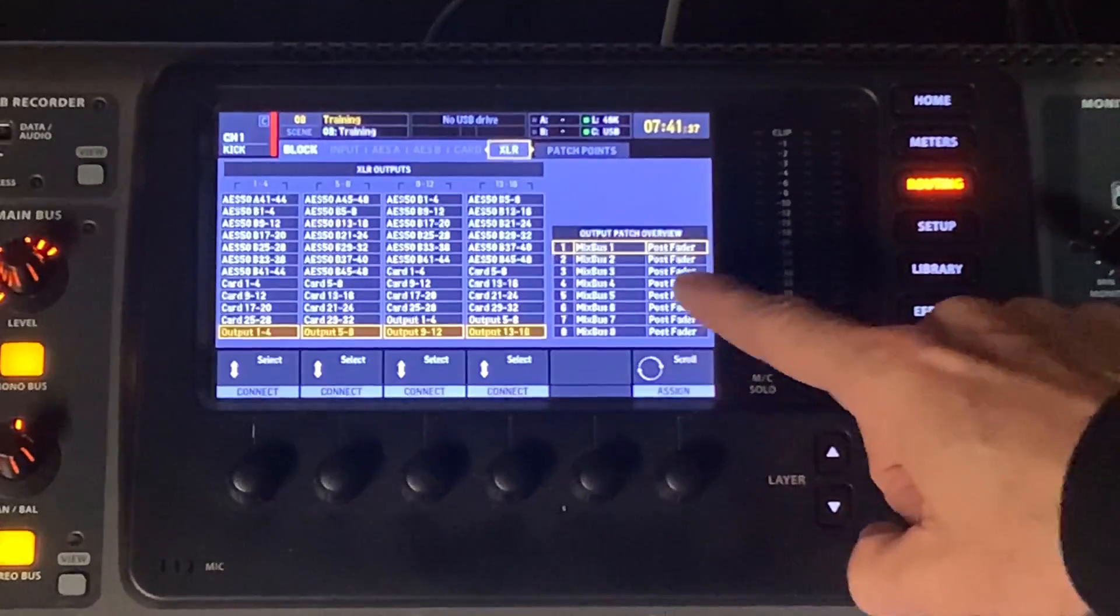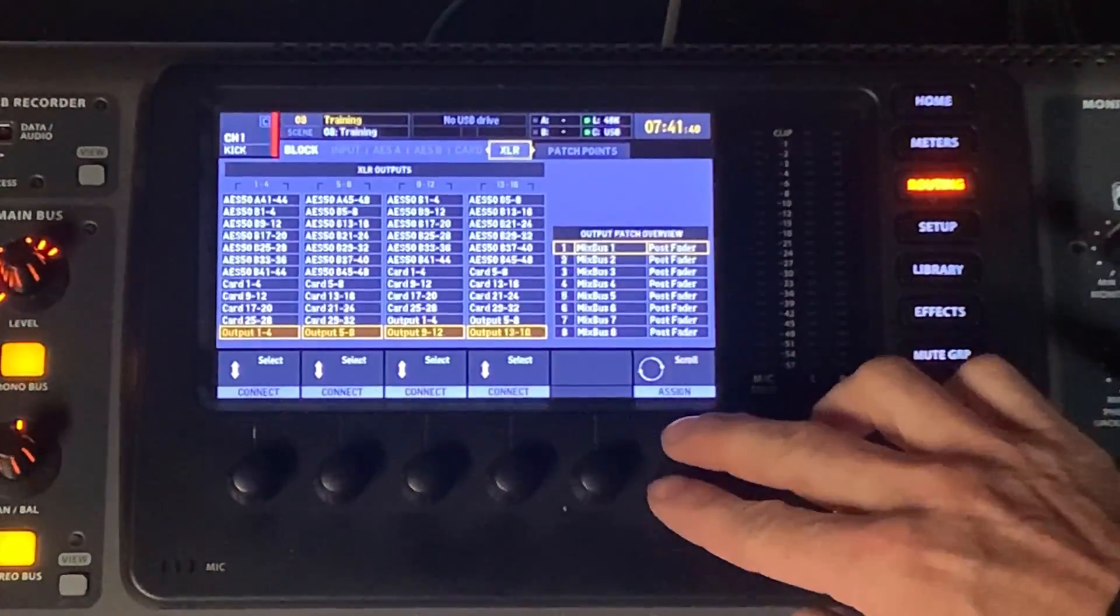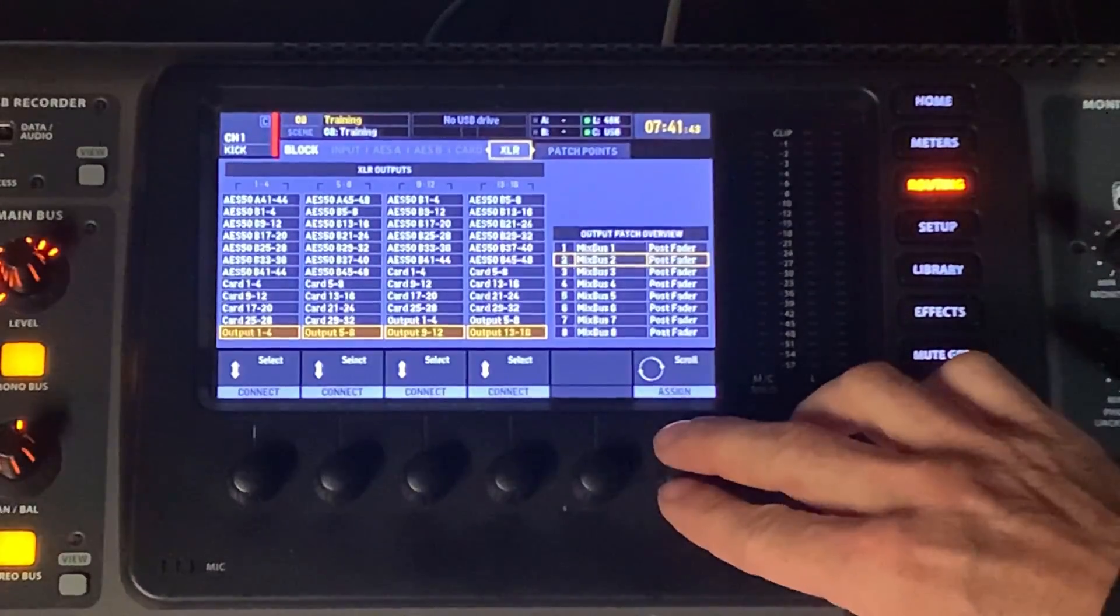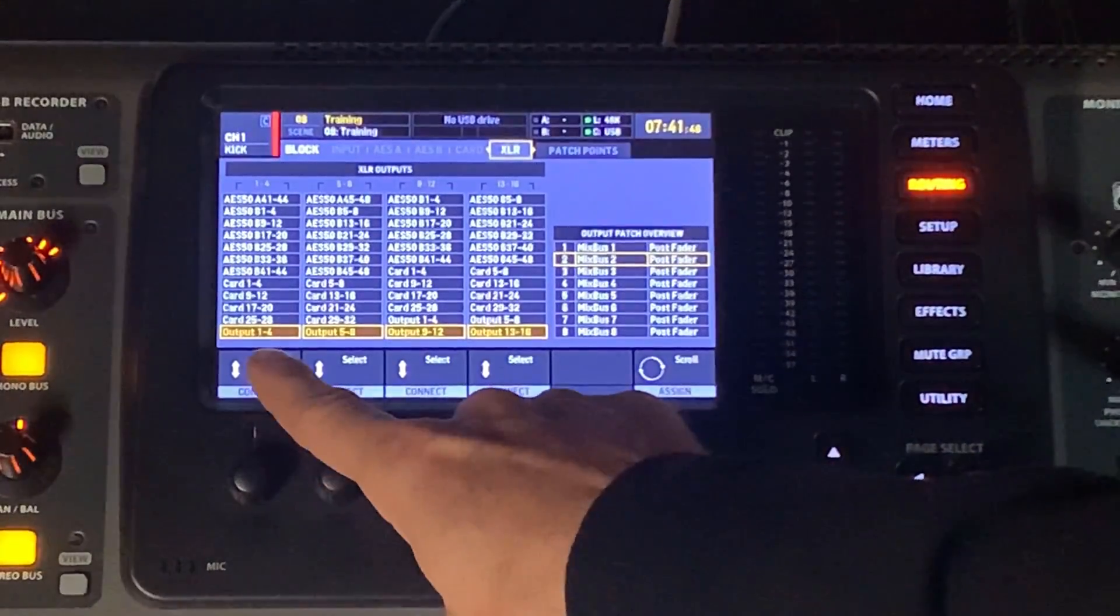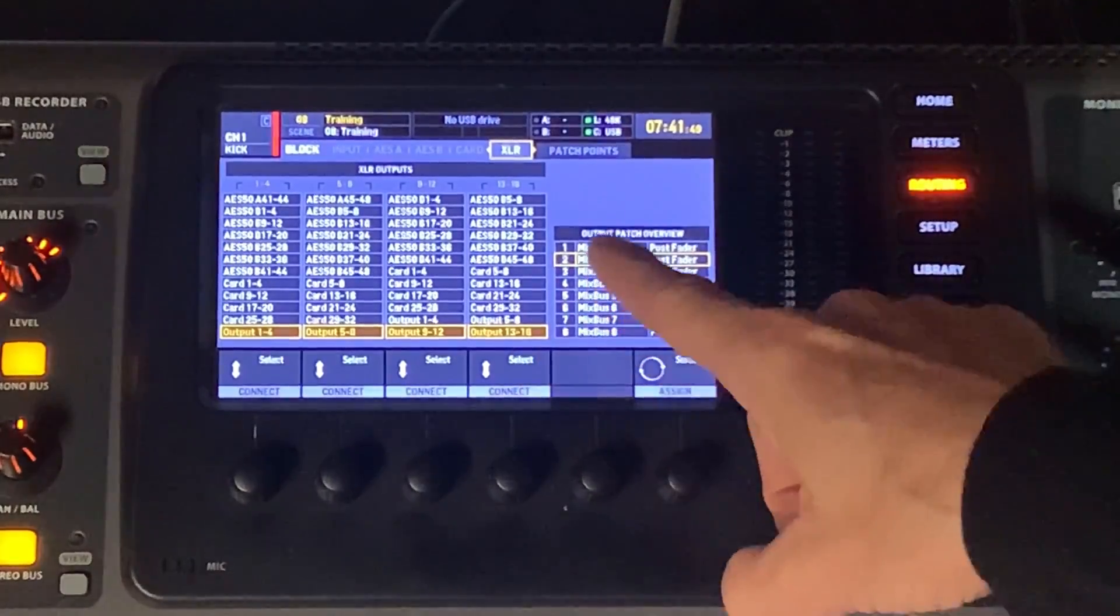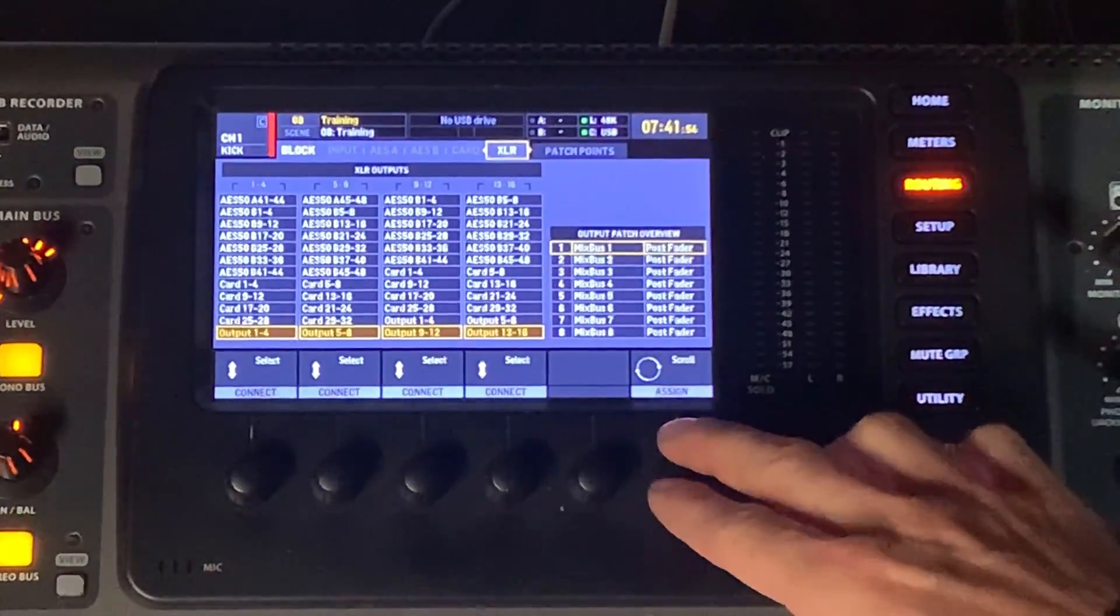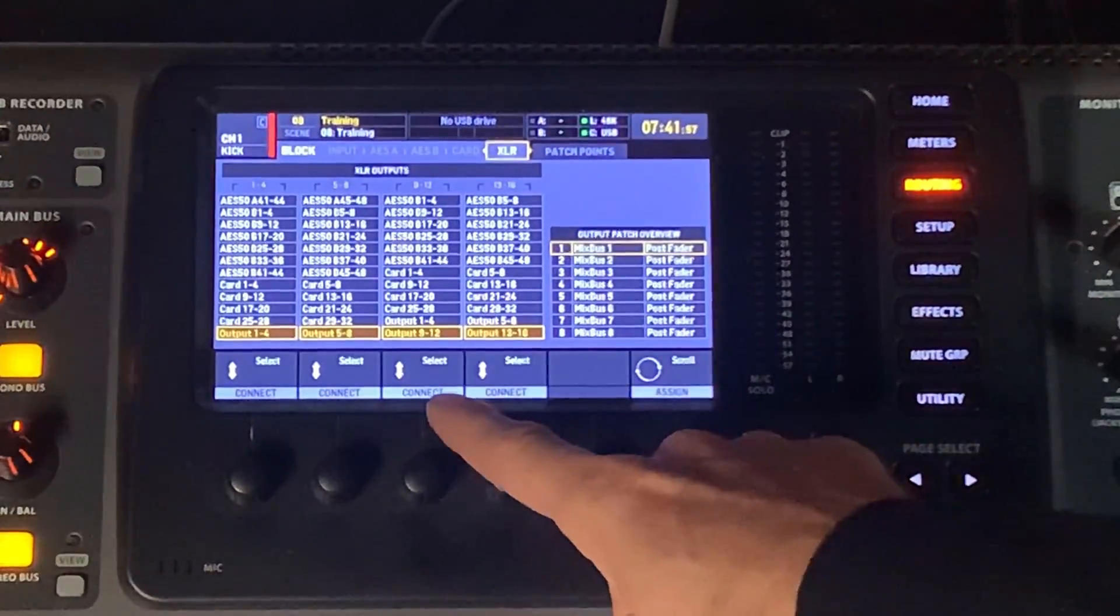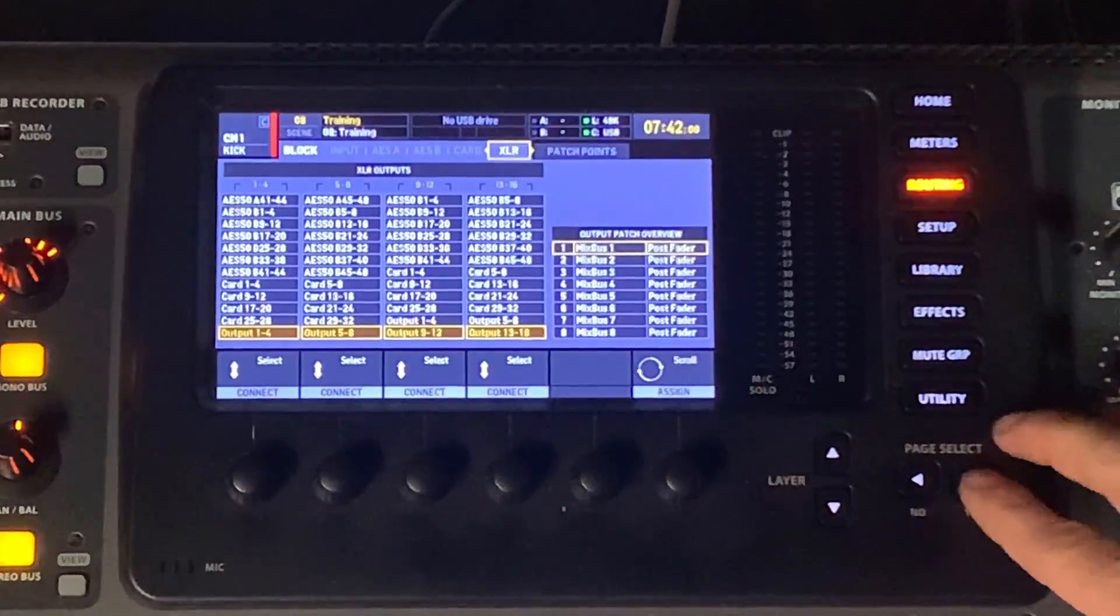And you can see that my output 1 is being fed by Mixbus 1. Output 2 is being fed by Mixbus 2. These are default settings here that your general outputs are being routed out, the XLRs. Let's take a look at the patch points now because the patch points play into kind of what these output settings are.